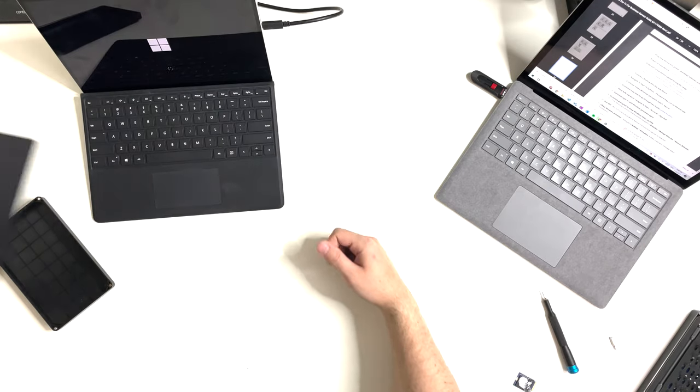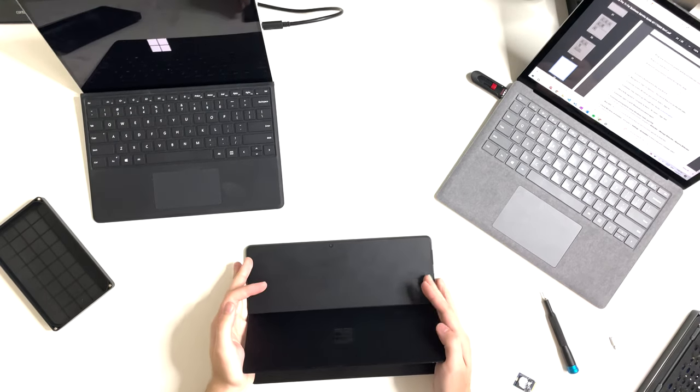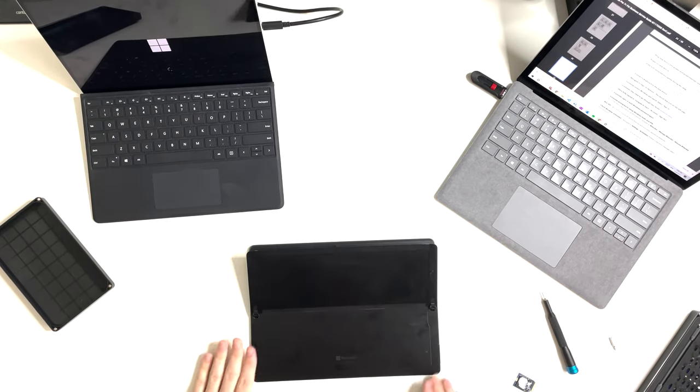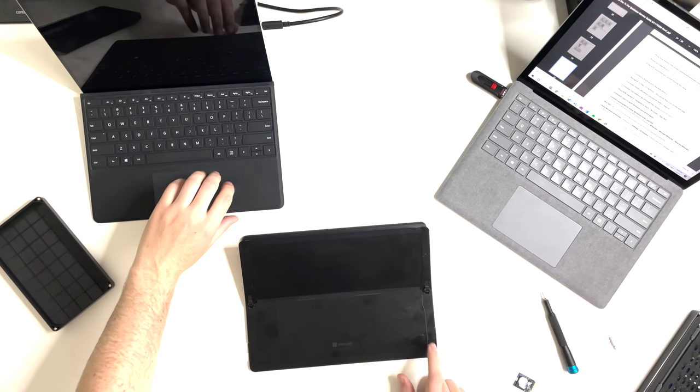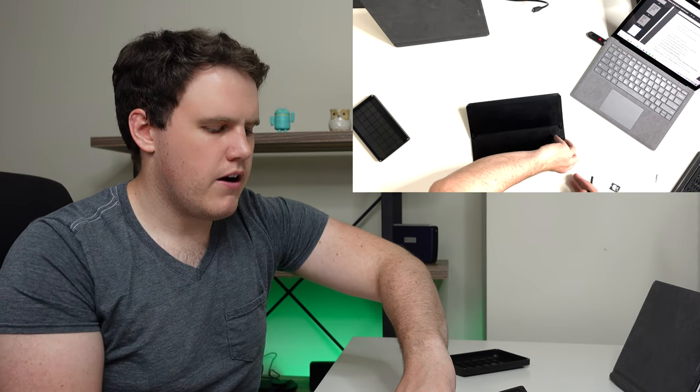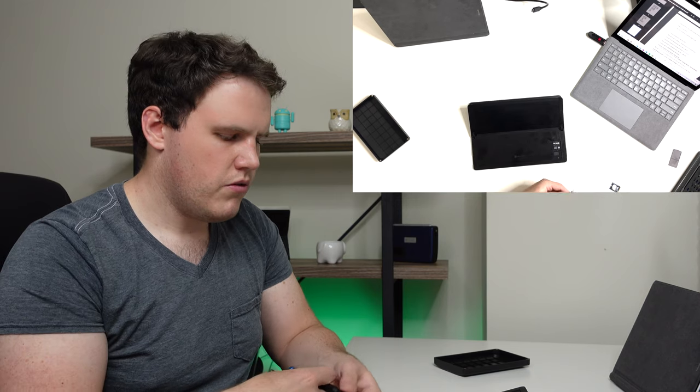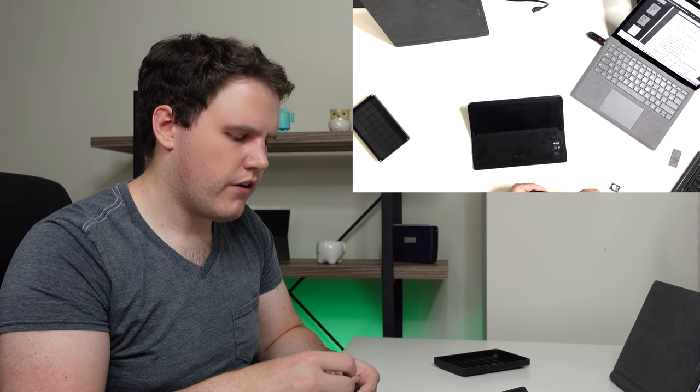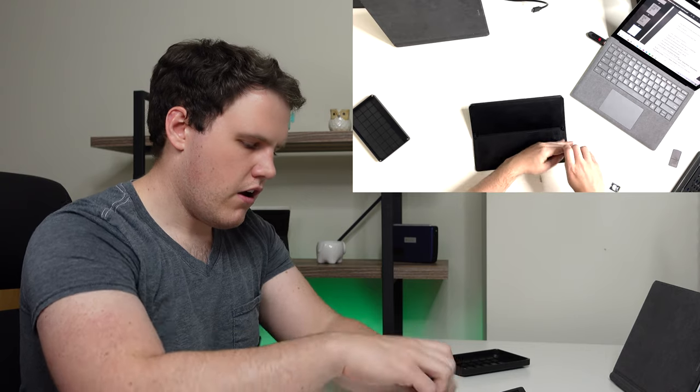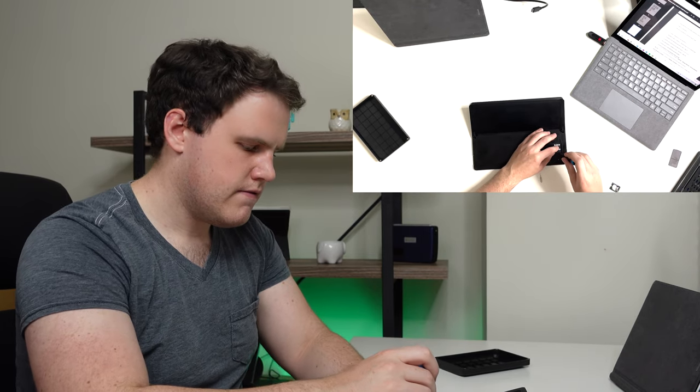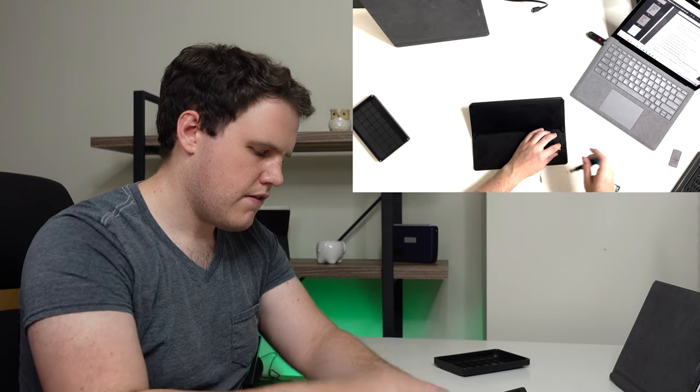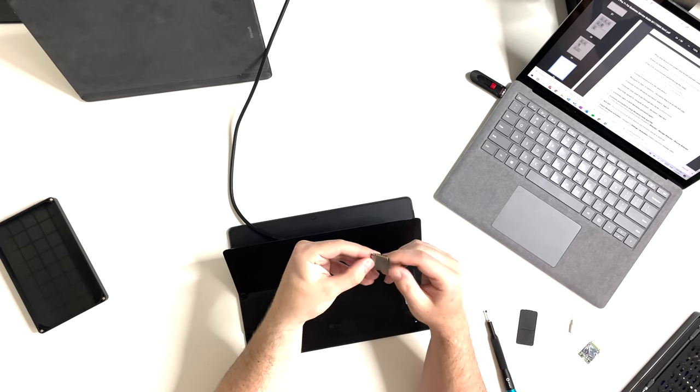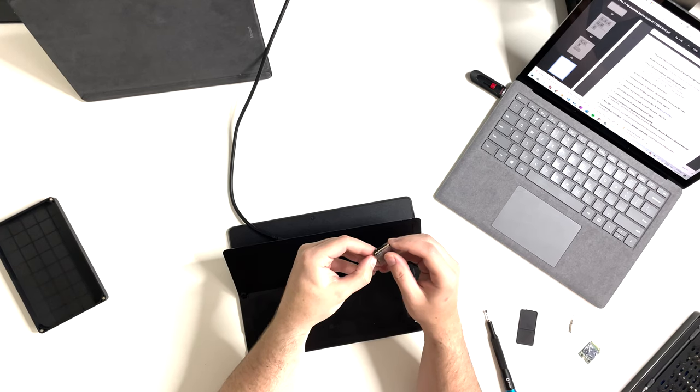Now let's move on to the Surface Pro X, which is going to be the exact same process. The SSD is on this side this time. I'm going to use the SIM tool, press down, it pops out. There's our SSD. We can switch to our Torx T3. Unscrew the screw. Going to use my thumbnail to open up the tray.